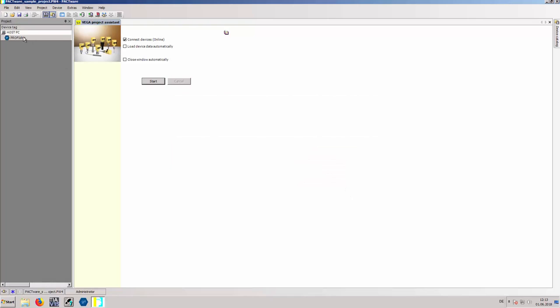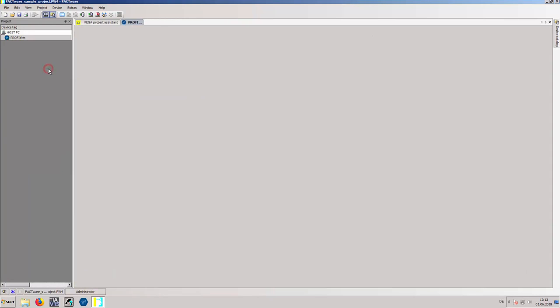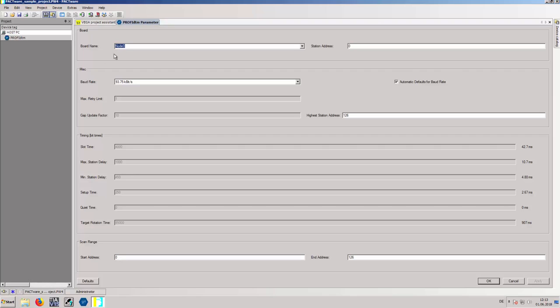Verify the ProfiDTM parameters by right-clicking on ProfiDTM. Check that the board name corresponds to the one configured in the Profibus Control Panel.